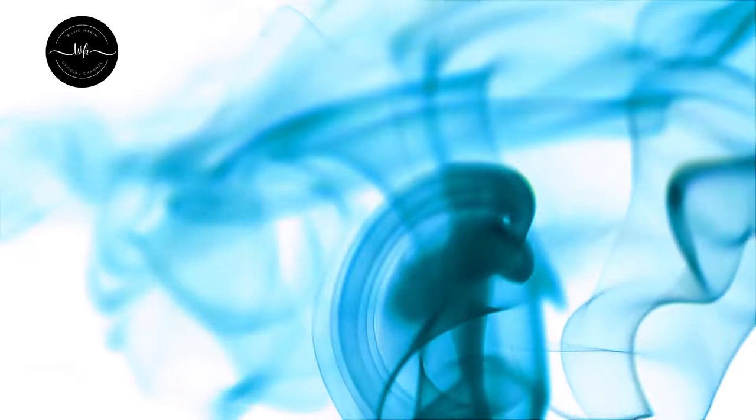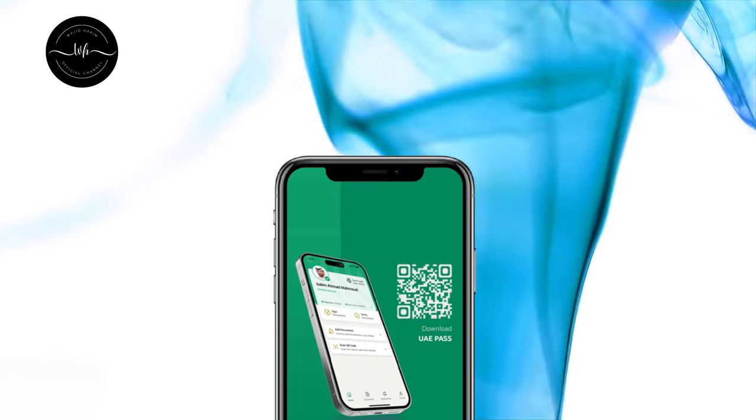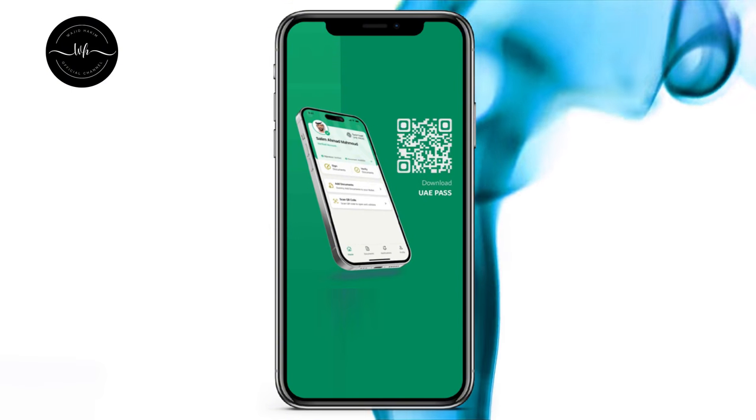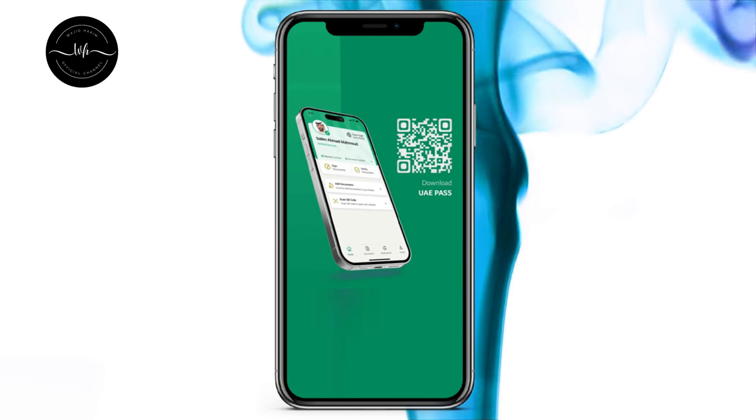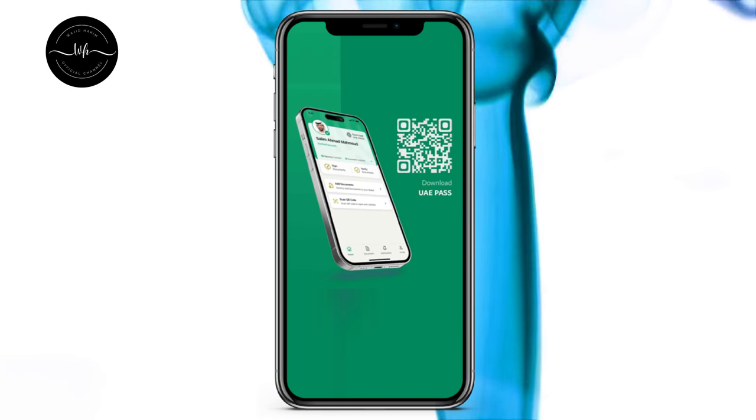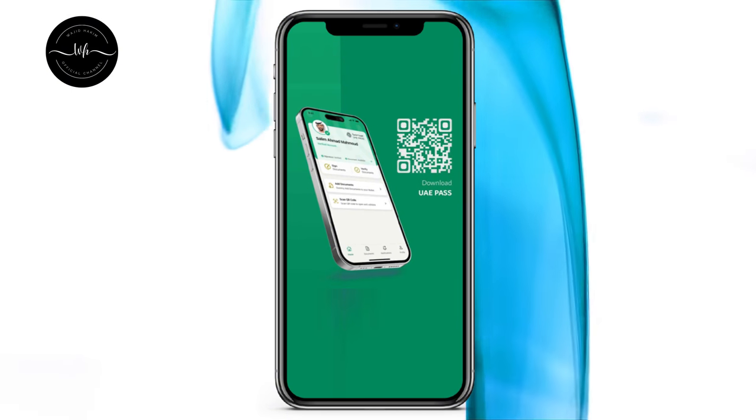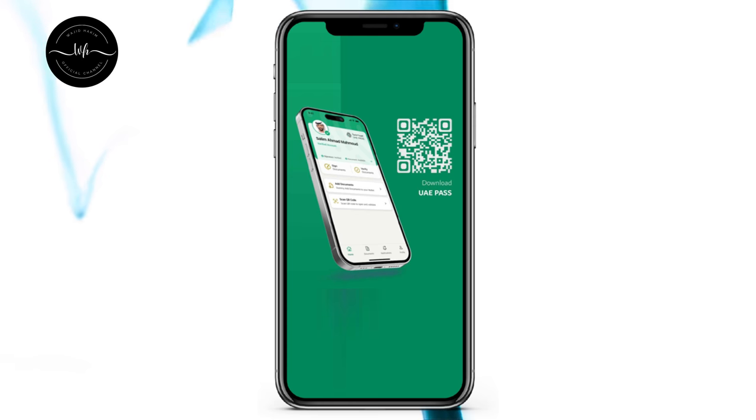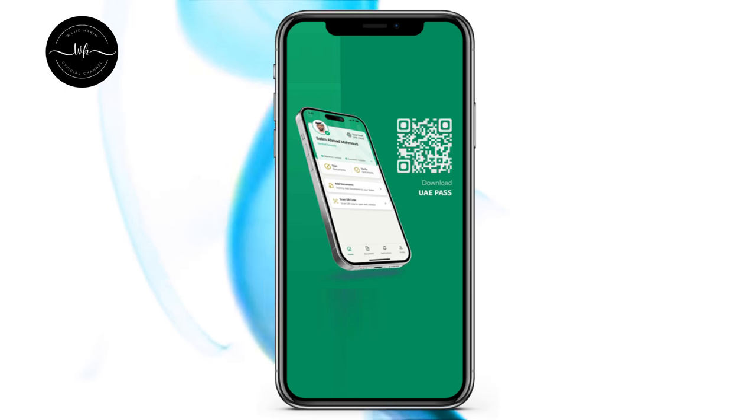Once your mobile number and email address is verified it will ask you to create four digit PIN so that anytime if you want to access your UAE Pass you can use that four digit PIN to access your account.